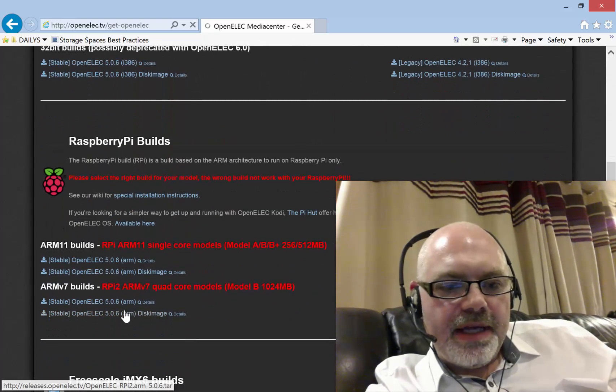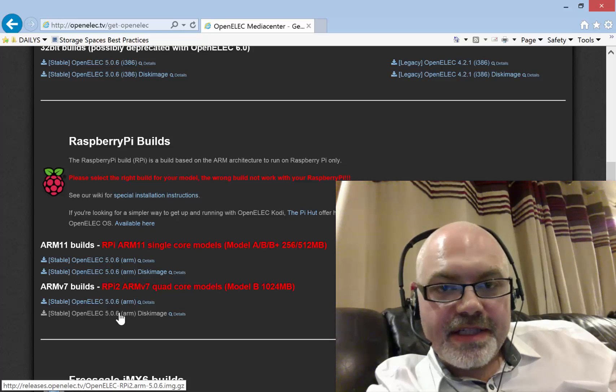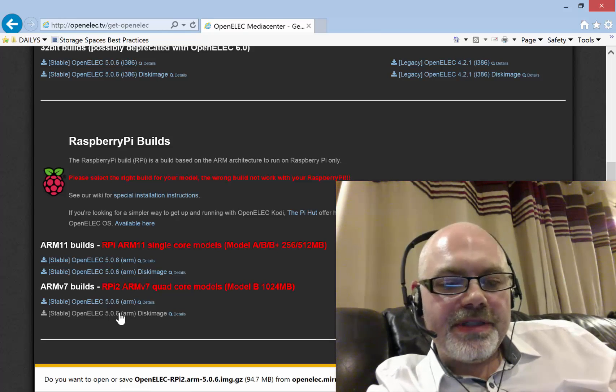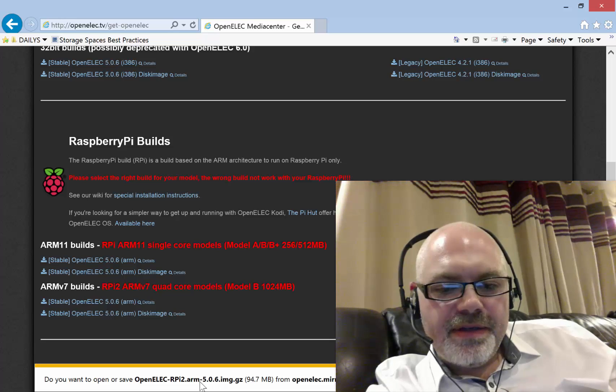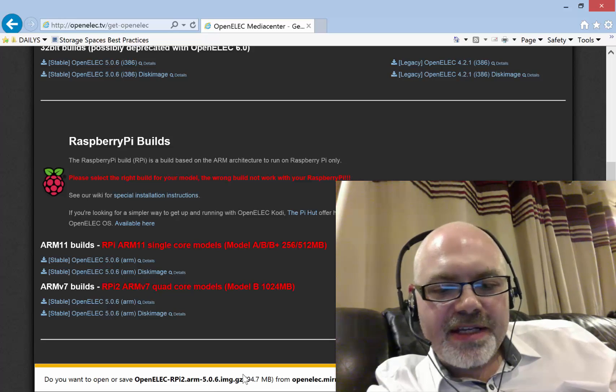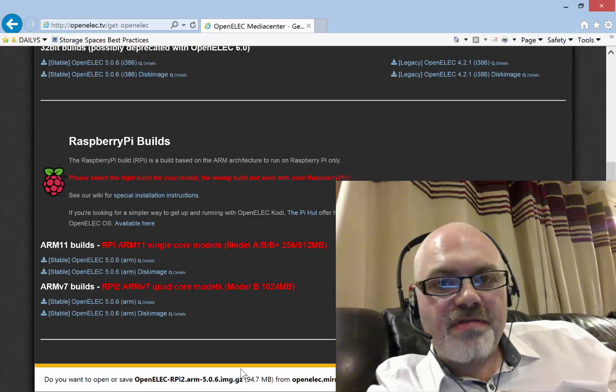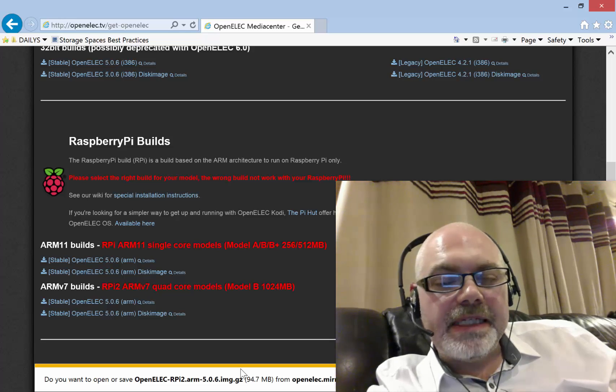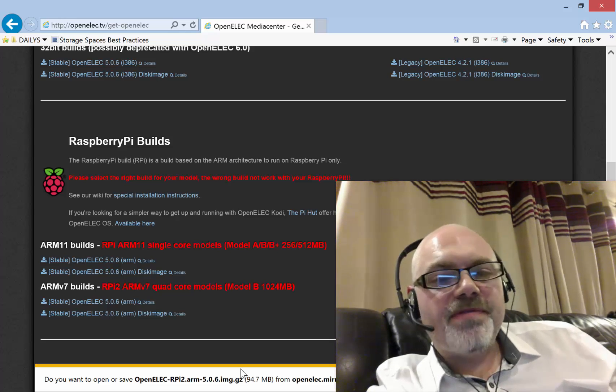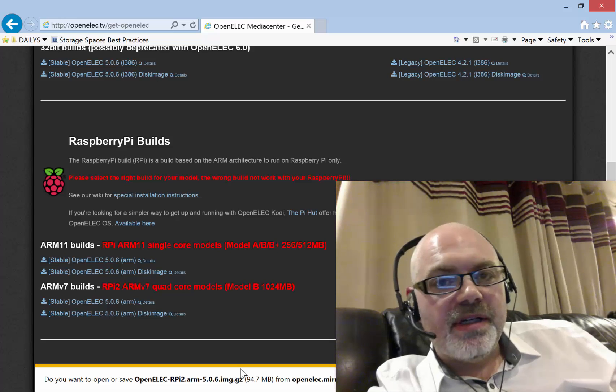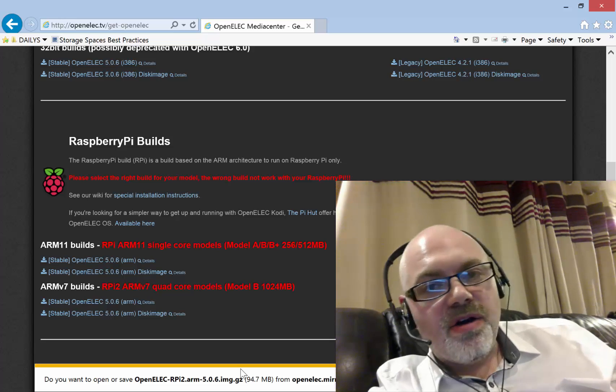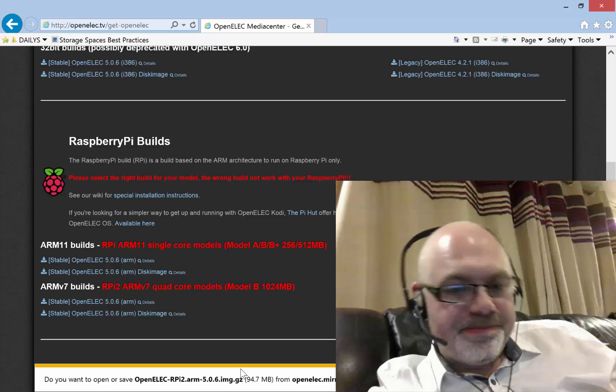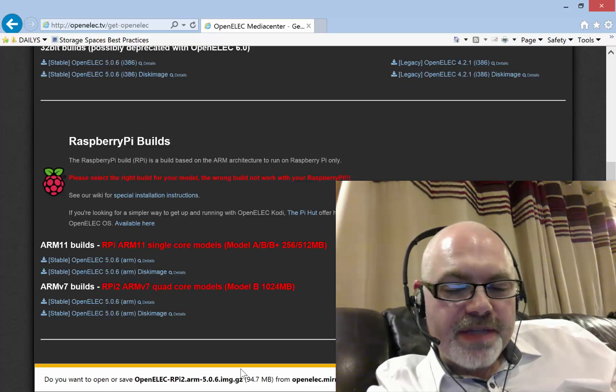When you go to download that, here look - 5.0.6 image.gz. It's the .gz that's throwing people. This is basically just a form of compression, a bit like RAR or ZIP. It's basically the same thing.